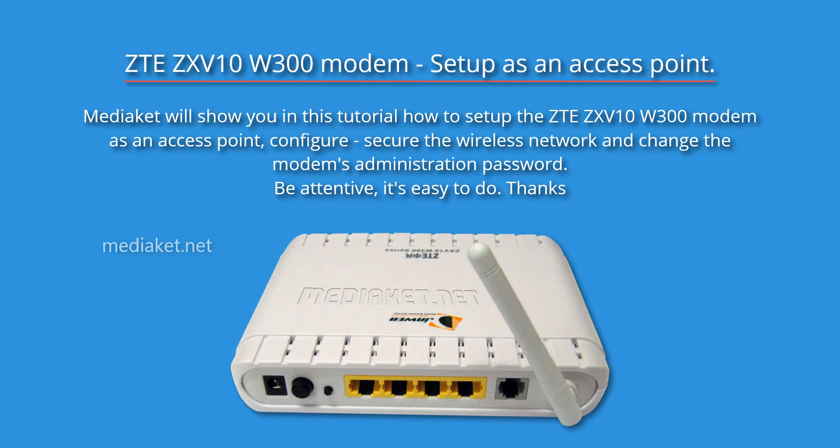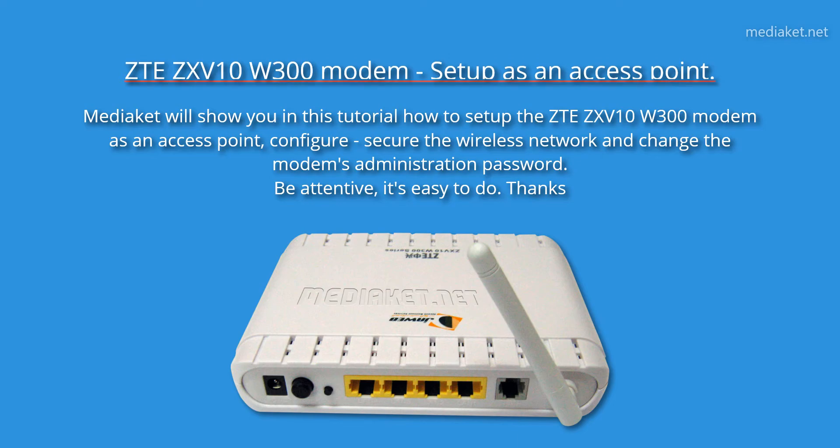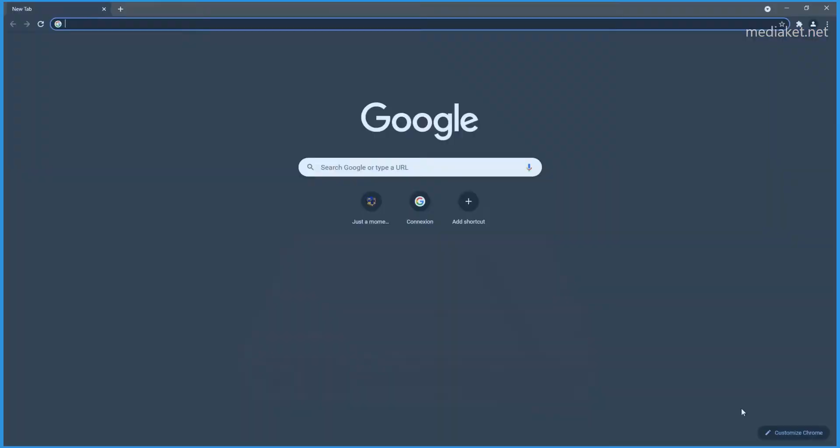Hi there! Mediacut will show you in this tutorial how to set up the ZTE ZXV10 W300 modem router as an access point, secure the wireless network, and change the modem's administration password. Be attentive, it's easy to do. Thanks!